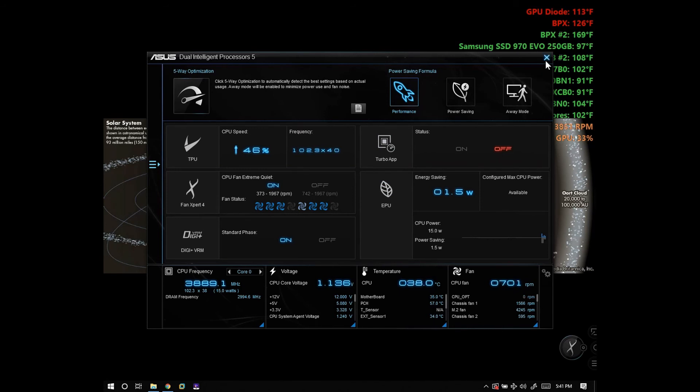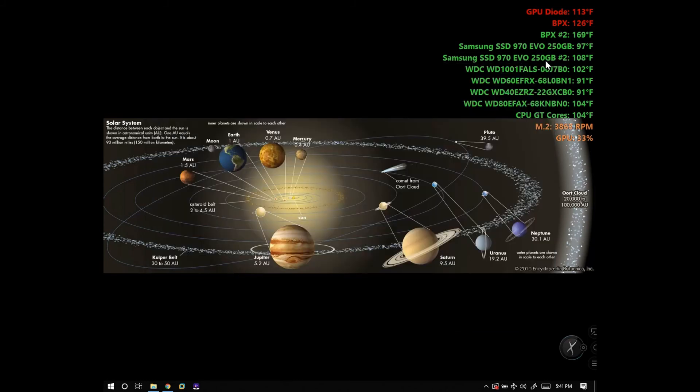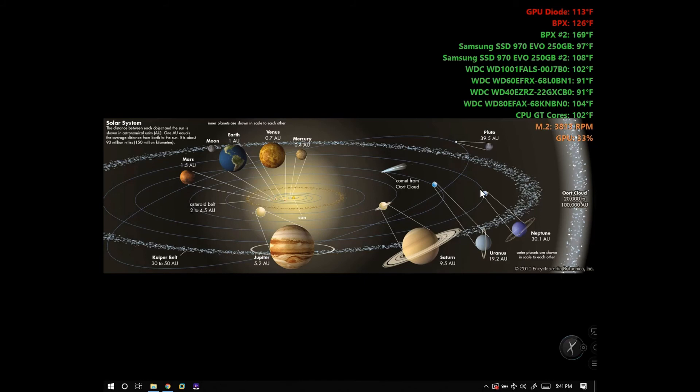As you see on my desktop, I have my temps for my hard drives, so I always keep an eye on my hard drive temps, CPU temps, and video card temps. That way I can turn my fans up to cool them down.